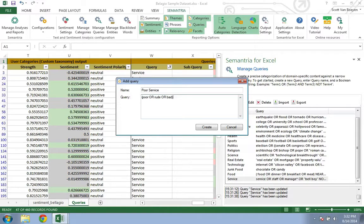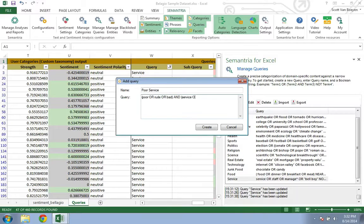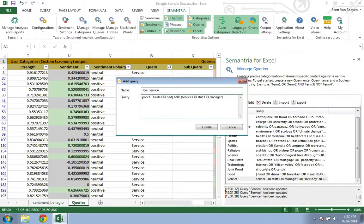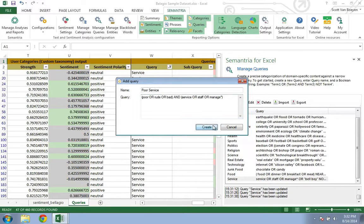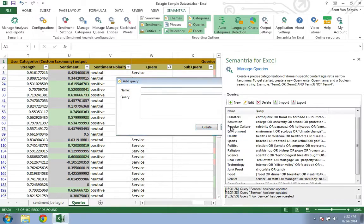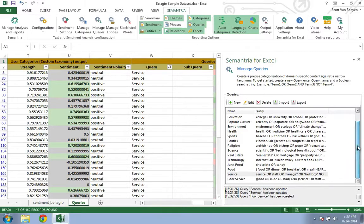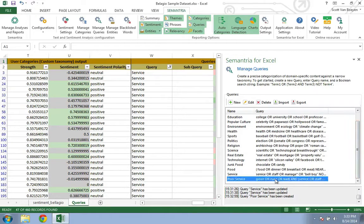Put the AND operator in the middle, add another open bracket, service or staff or manage with a wildcard at the end, and another close bracket. Semantria will tag every document containing at least one word from each set of brackets. For this particular example...